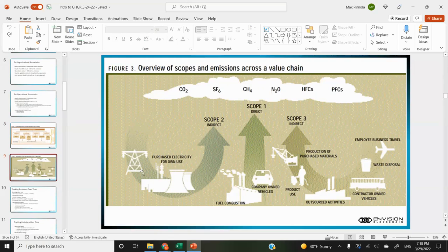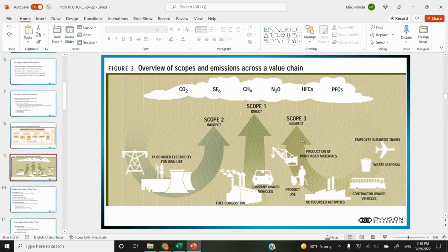Here's an illustration of the different scopes. Scope two is generally purchased electricity, but it could also be purchased steam or cooling or heating — things that while purchased, the entity has some operational control over, such as facility electrical consumption. Scope one being direct fuel combustion and company-owned vehicles. And scope three is indirect things associated with the supply chain.